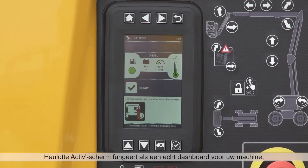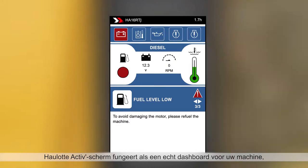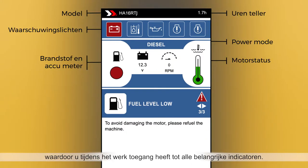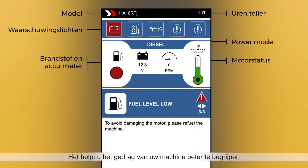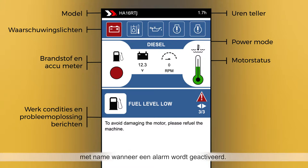Hullet Active Screen acts as a comprehensive dashboard for your machine, giving you access to all key operation indicators. It helps you better understand machine behavior and gives prompts for the most appropriate action to be taken in any situation, particularly when an alarm is triggered.